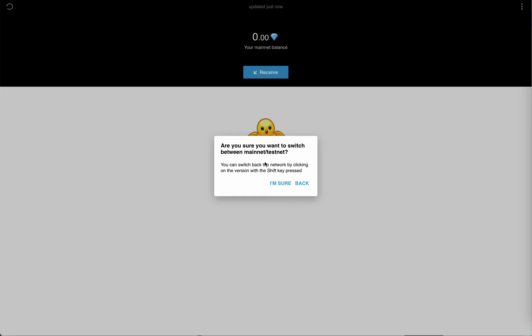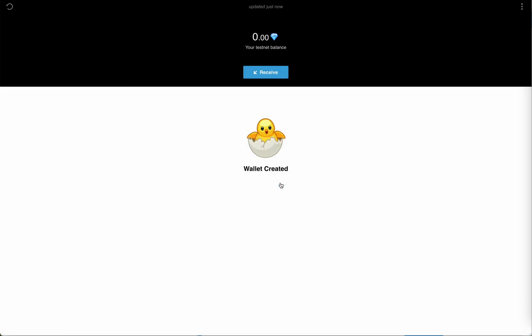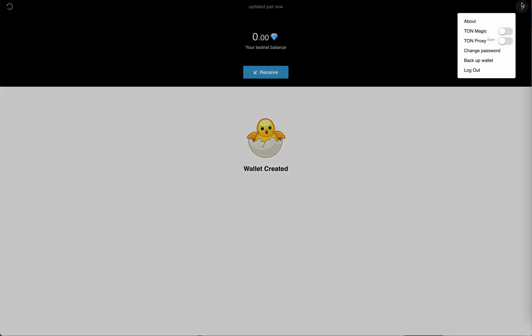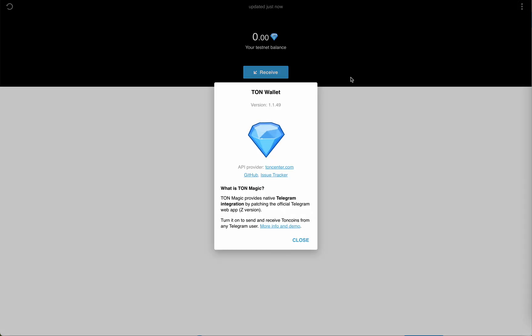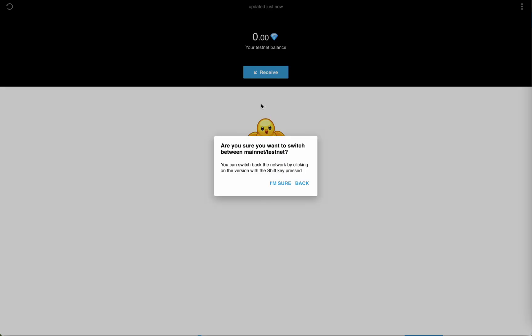Click on 'I'm sure'. Let's see, it is switched to testnet account. If again you want to switch it to mainnet, just press shift and right click.